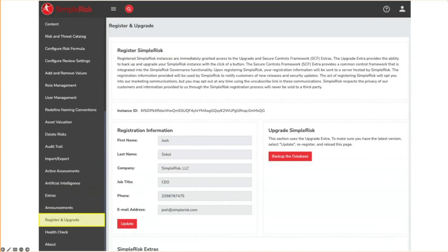On-premise customers will use the register and upgrade page to register their Symporas instance and this is where they will go to back up their database and perform a one-click upgrade to the next release. Hosted customers can use this function to download a backup of their database before making major changes, but we also do daily snapshots for them.